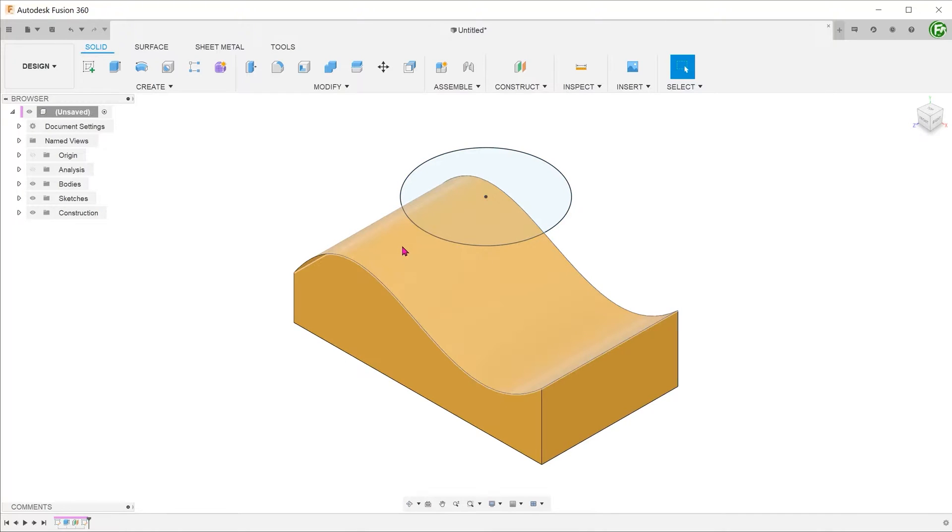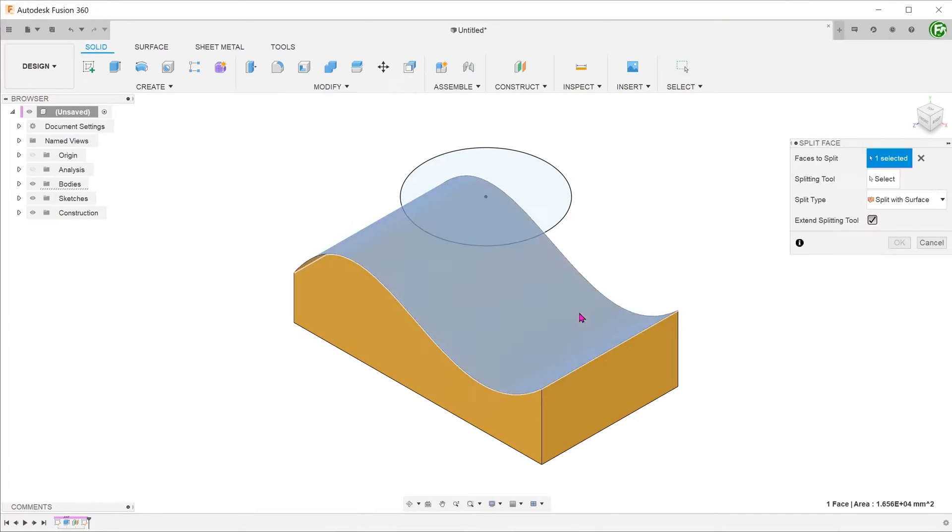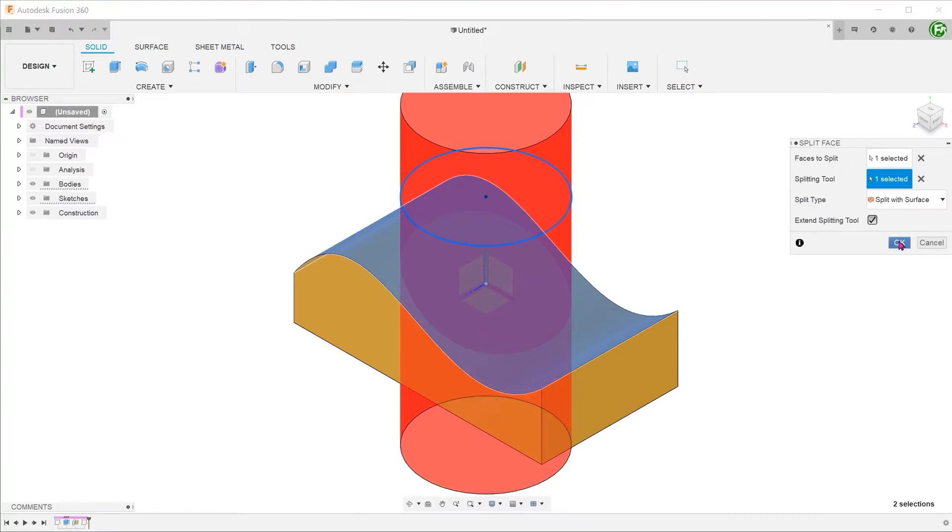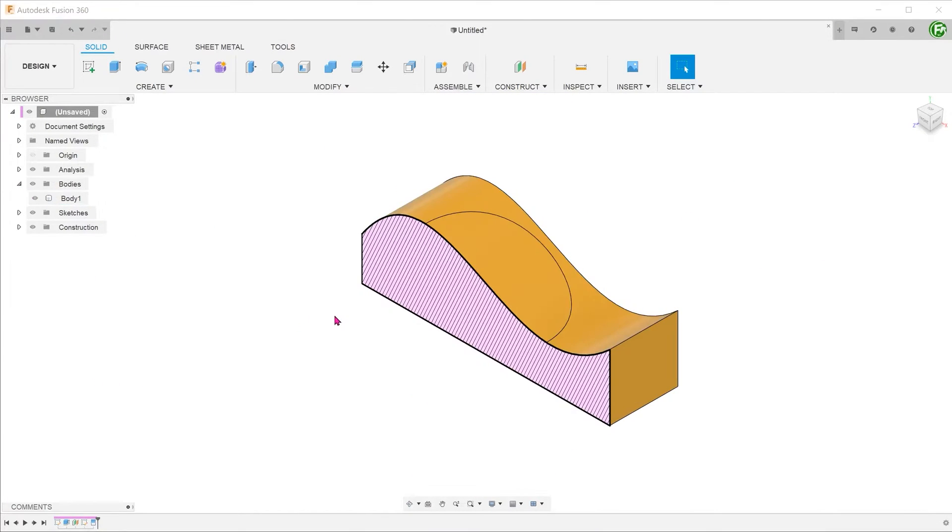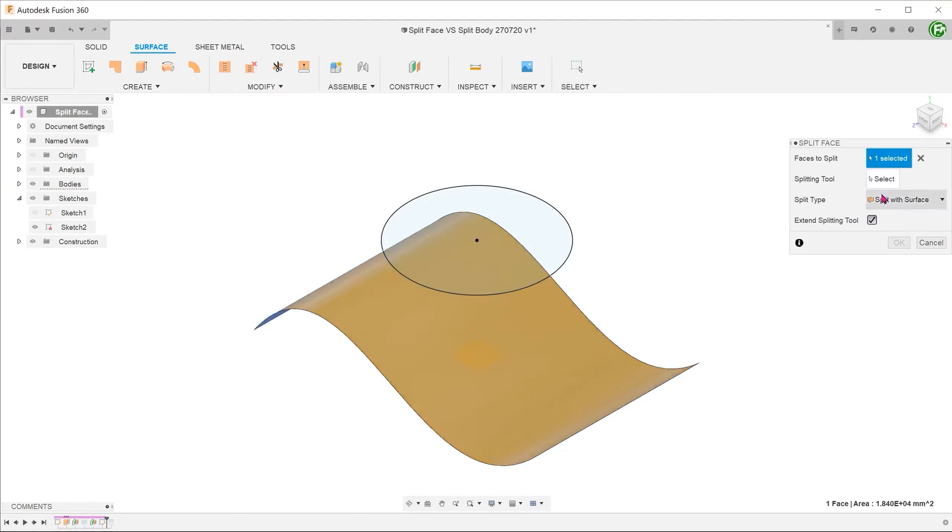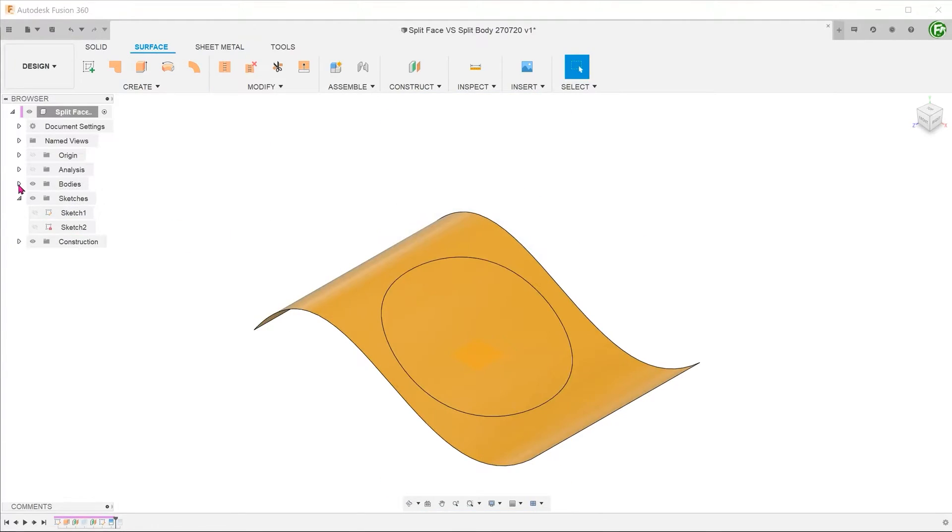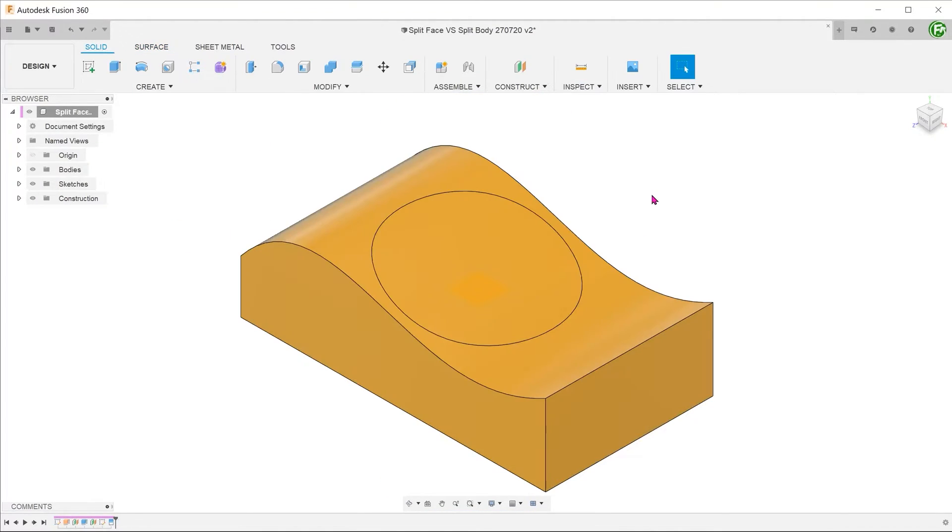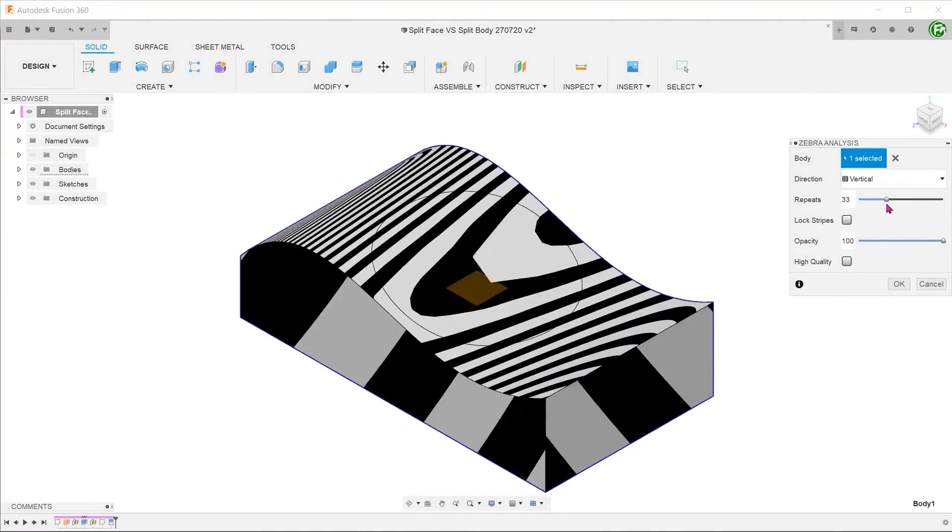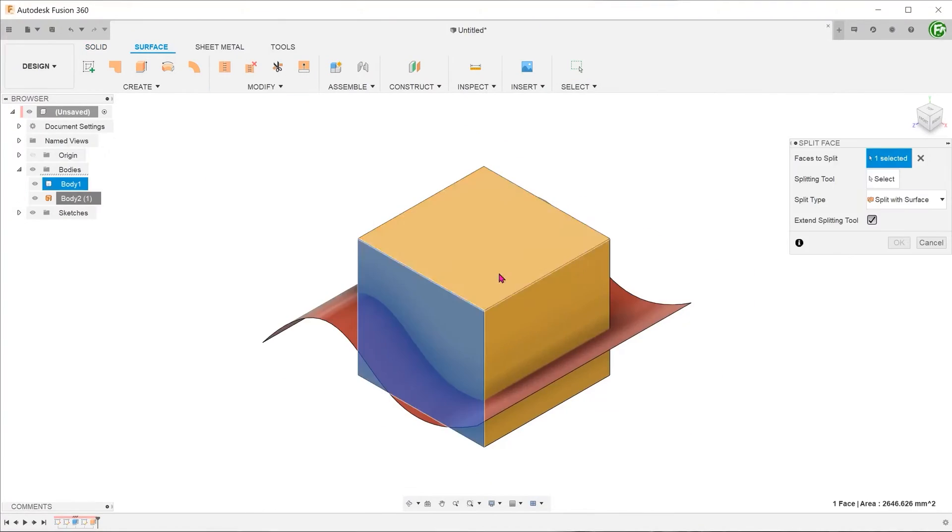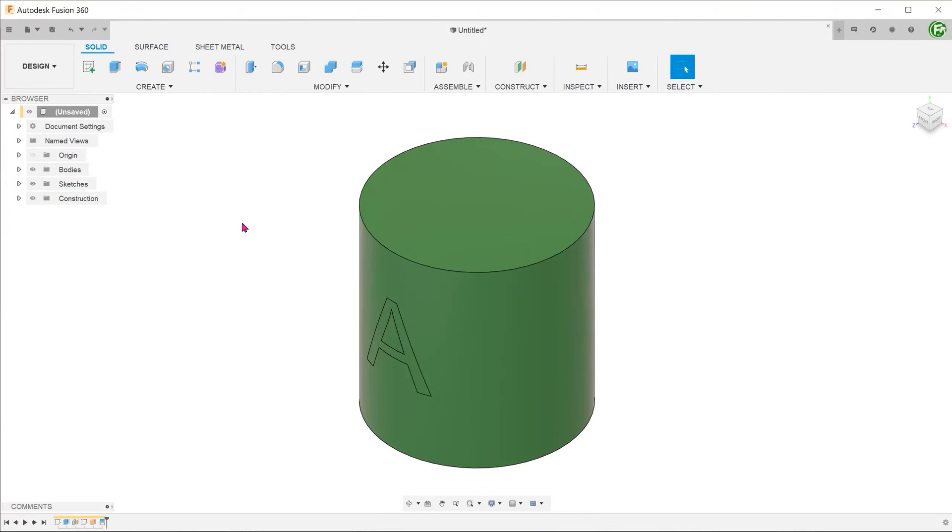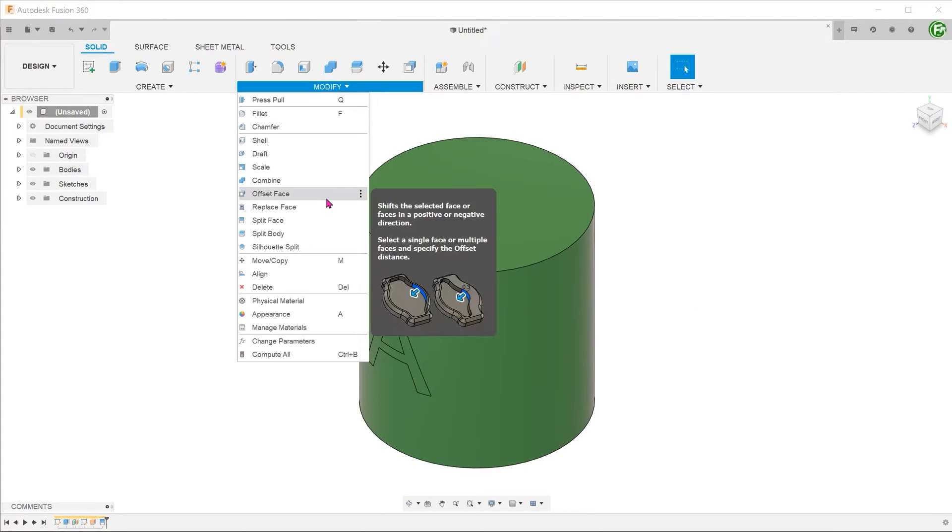The split face command is used to divide faces into regions. This face can be on a surface body or it can be a face of a solid body. Once these separate regions are created, we can then make use of the regions or lines to perform further operations.